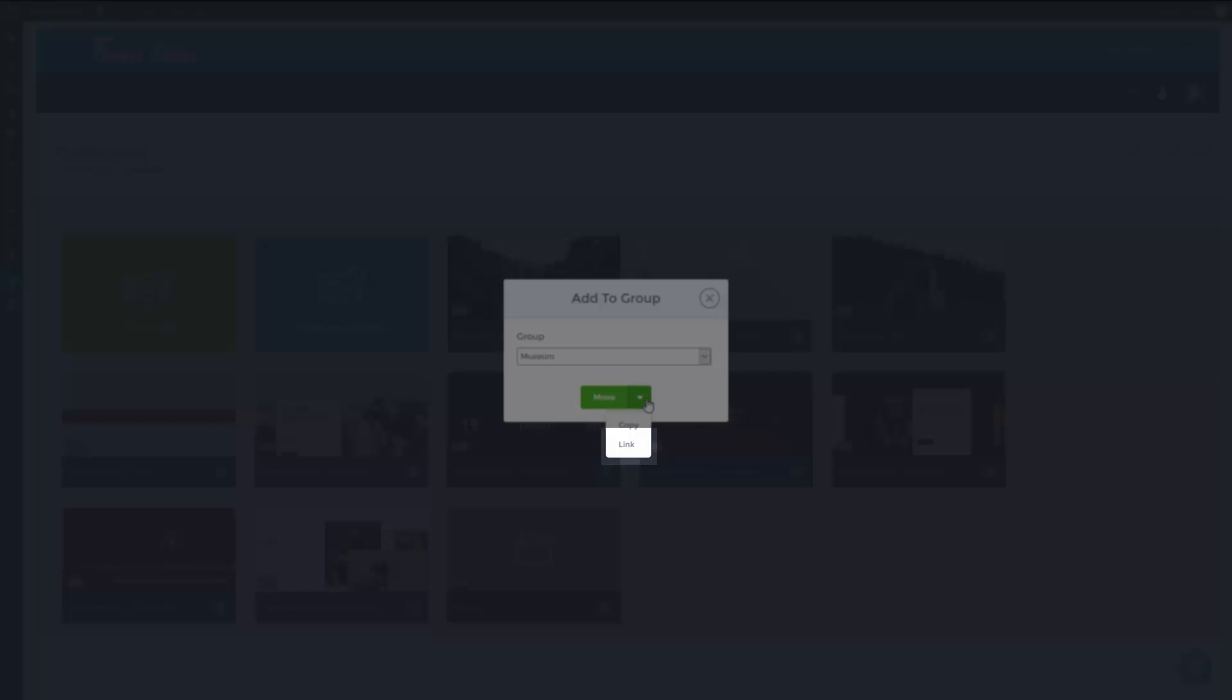Link - the sliders will be placed into the museum group and the very same sliders will stay on the dashboard too. So if you make changes on the slider, it will change in both places.